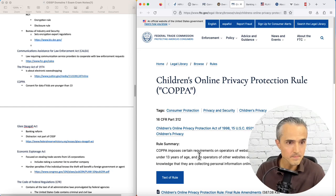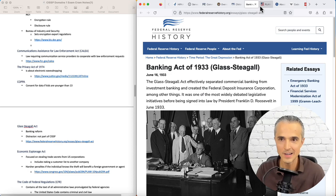Glass-Steagall Act, a distractor. It's about banking reform, not to do with information security. If you see it, don't choose that answer.